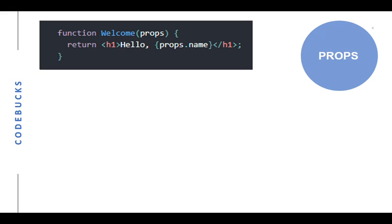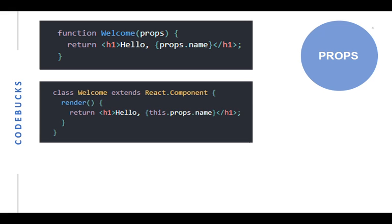As you can see here, we can pass props in functional component like shown here. Just pass props as argument of that and access props different properties using a dot operator like props.name. Same for the class component, but only difference is that we have to use this keyword because we are using it in the class component.